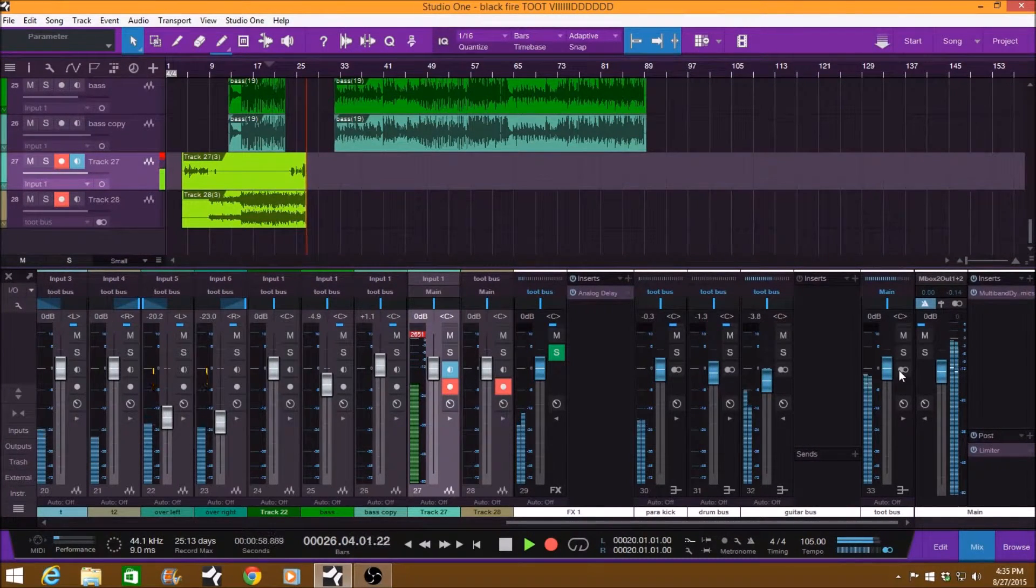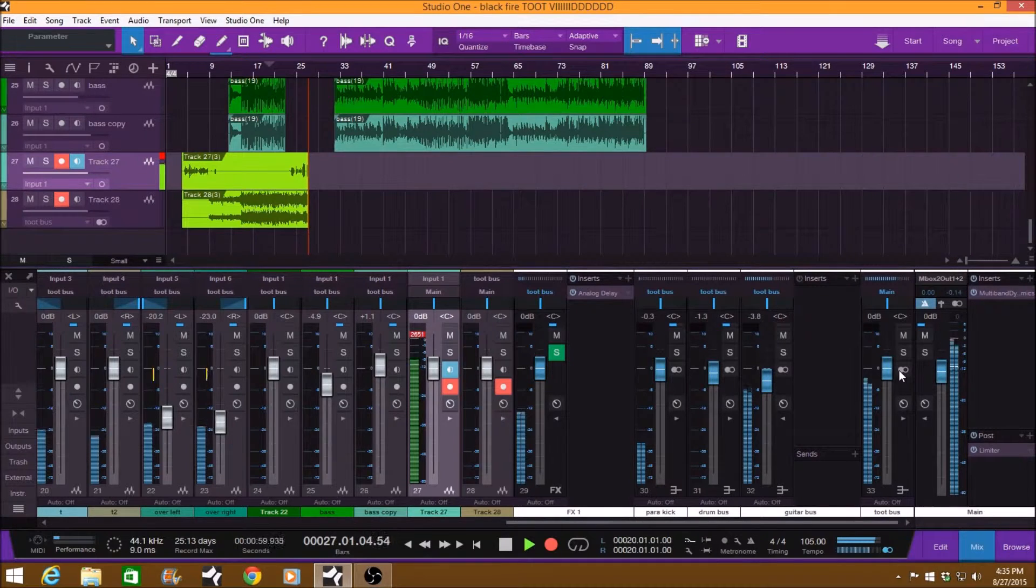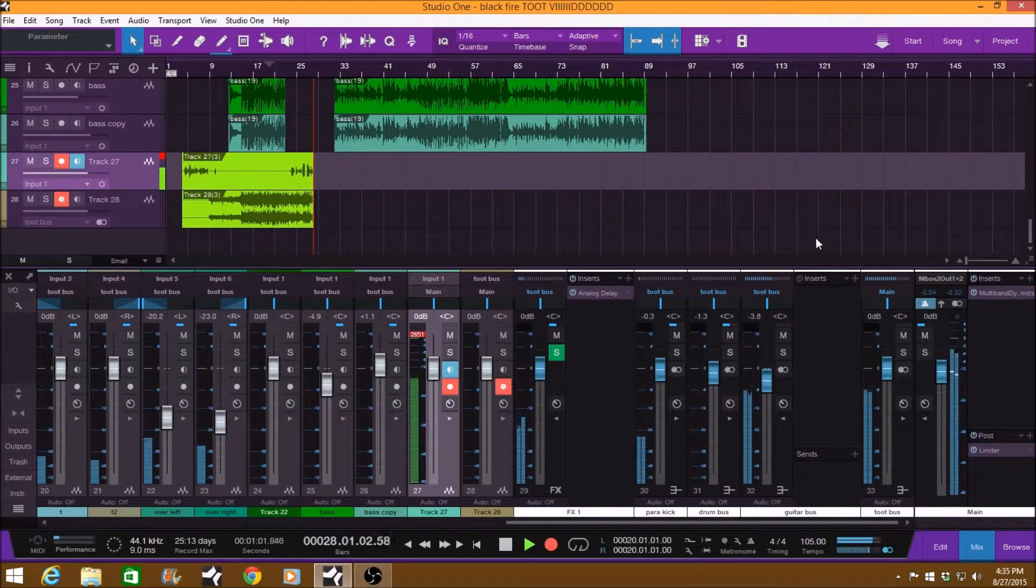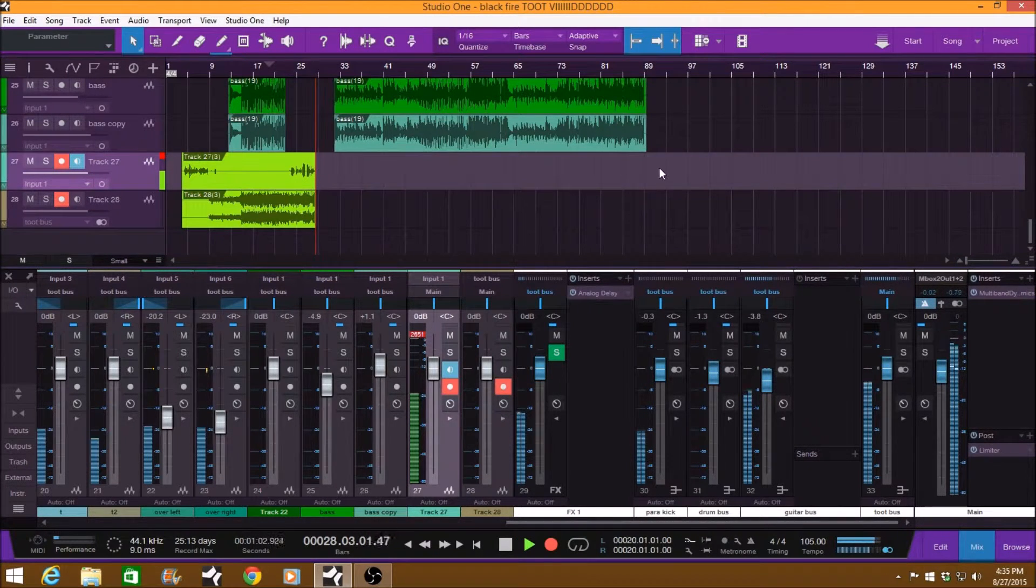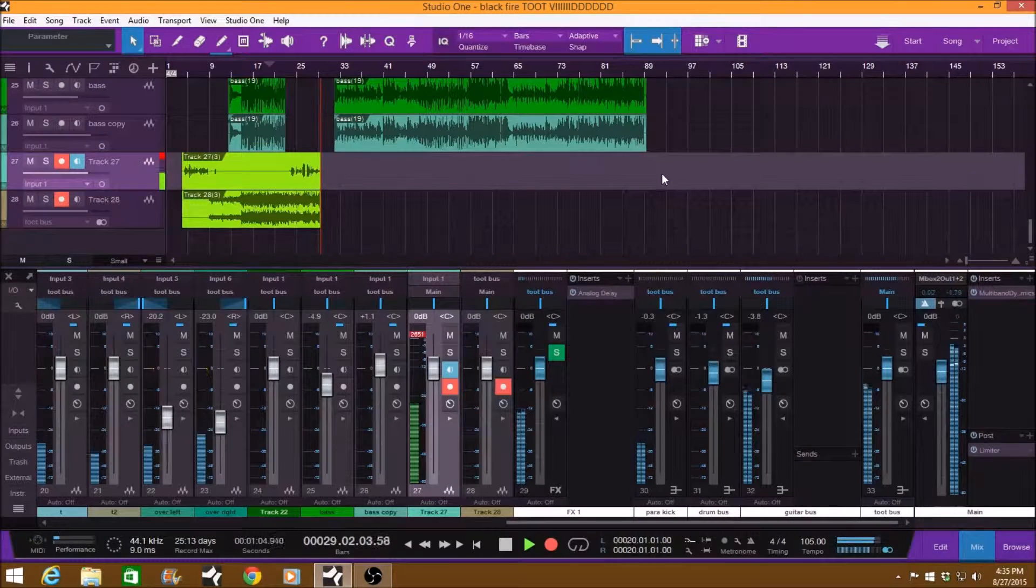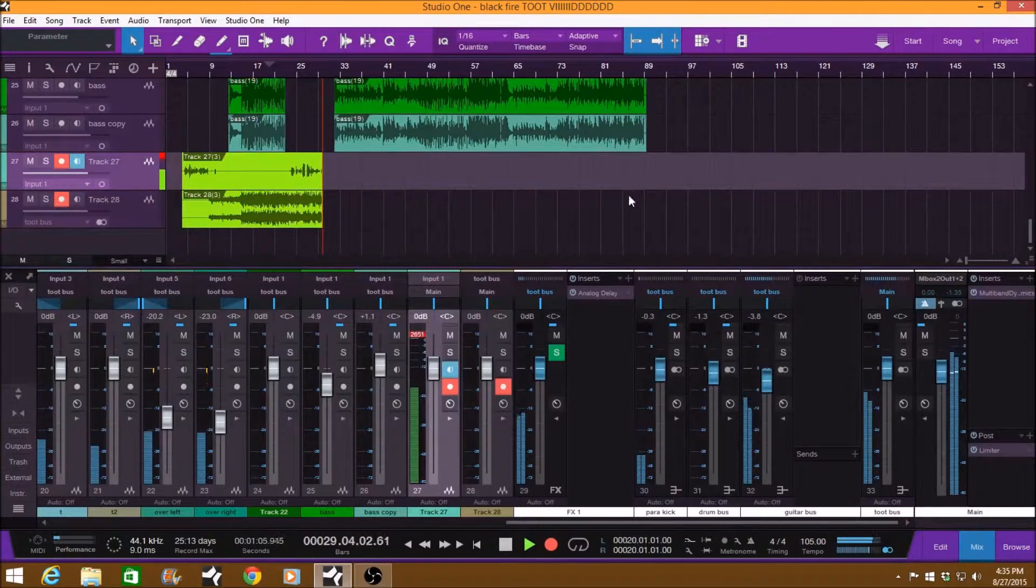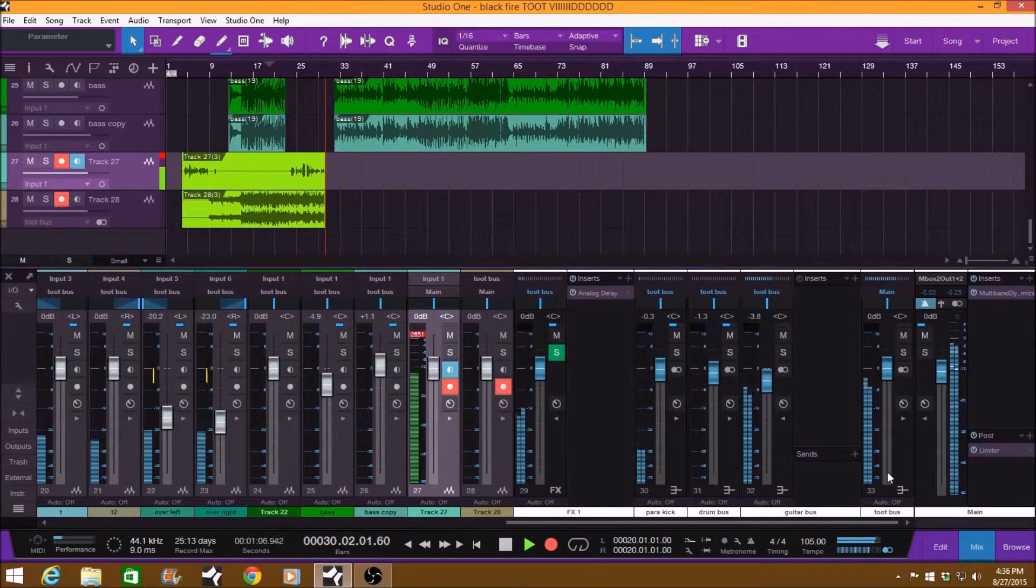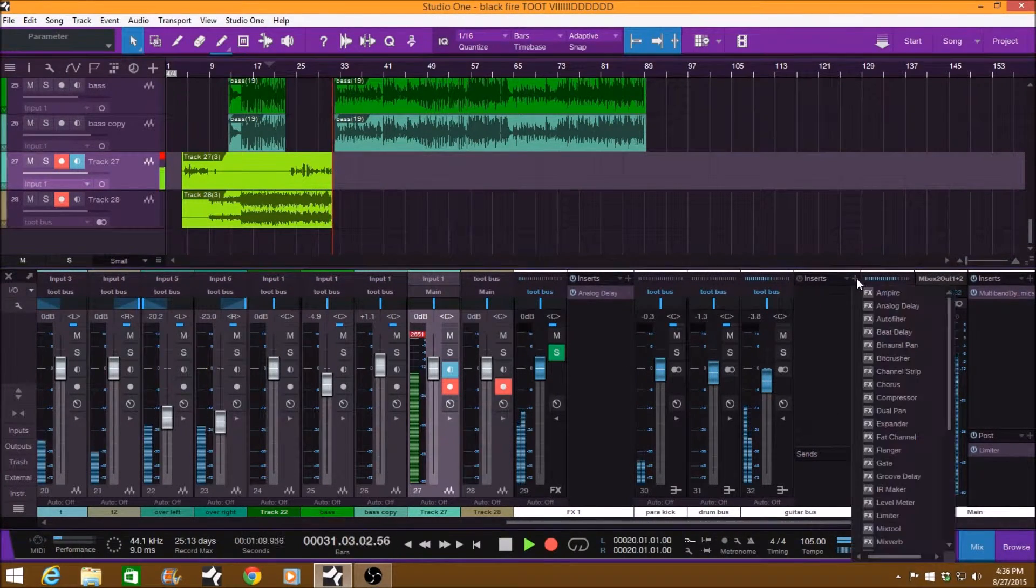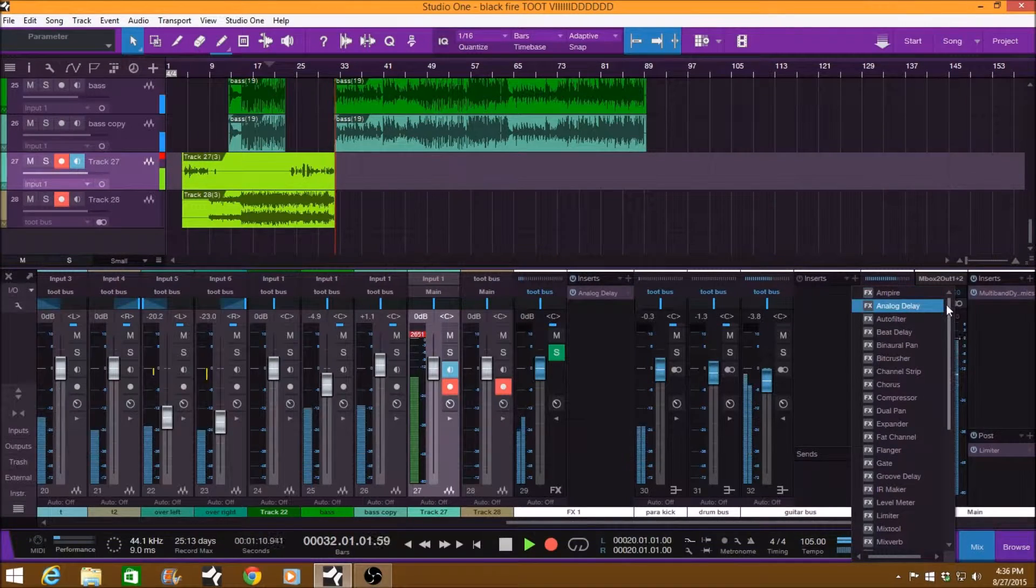So I'll have all my guitars routed to a single bus. I tend to have too many tracks to EQ them all individually. And I just throw an EQ on the guitar bus itself.